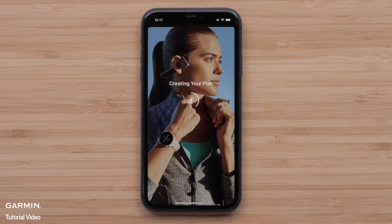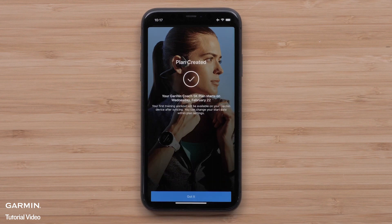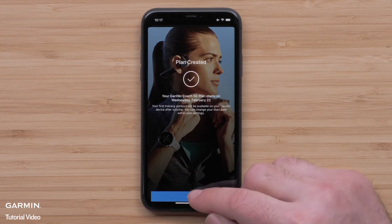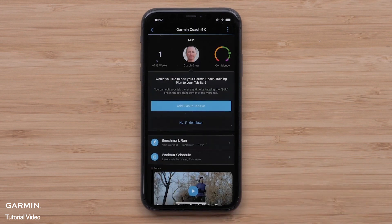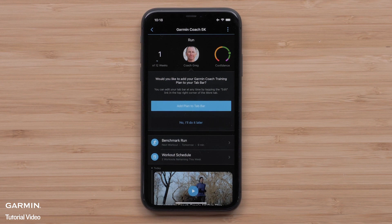The Garmin Connect app will now create your plan. Select Got It. Once the plan has been created, you will now see your plan in the app. Once your device syncs, you will be able to see your upcoming Garmin Coach workouts. You can even add the plan to your Garmin Connect home screen by selecting Add Plan to Tab Bar.